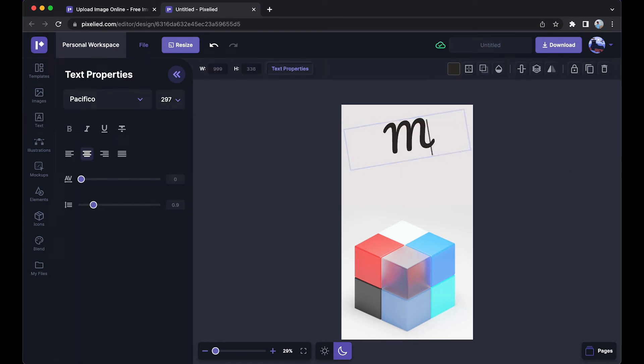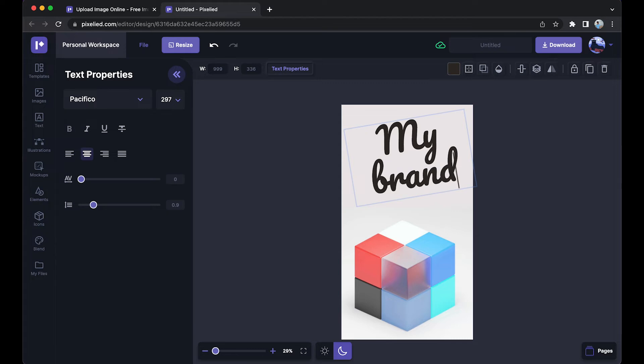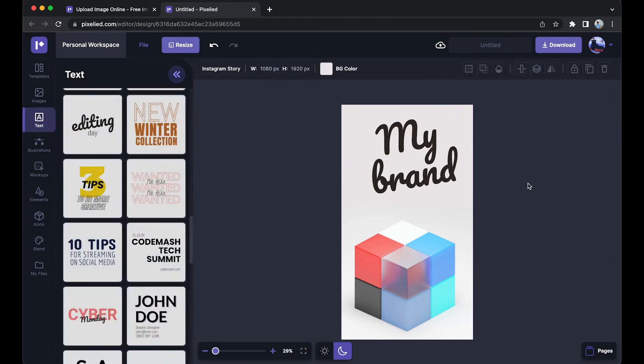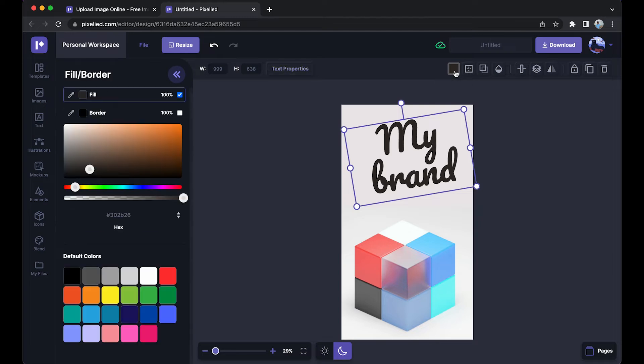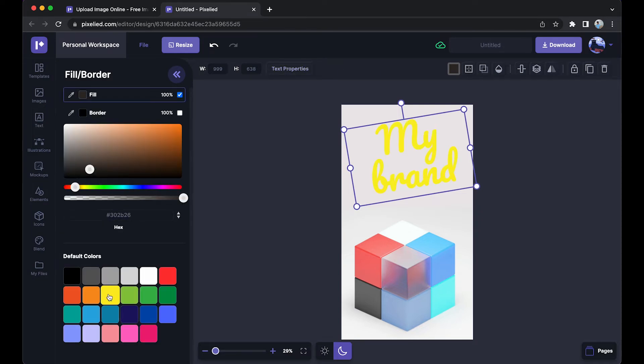Okay, now you can also change its color. Just select it, click on this button, and now you can either add a hex code or you can just select a color from here. So I'm going to select this one.